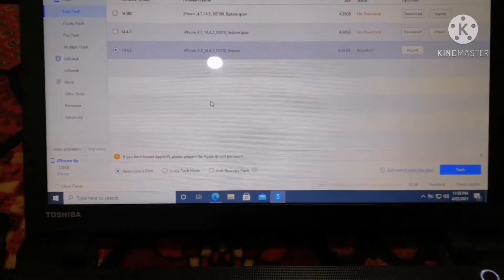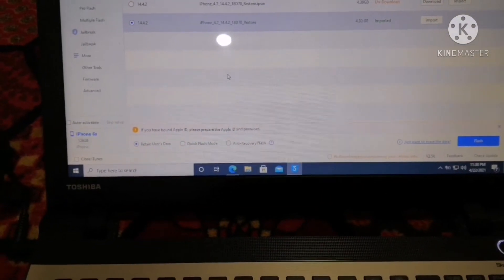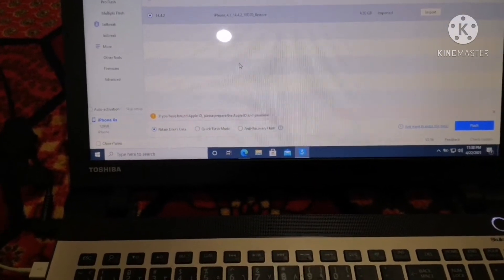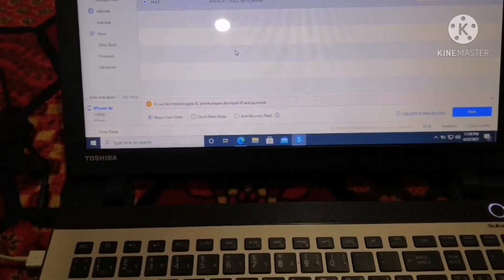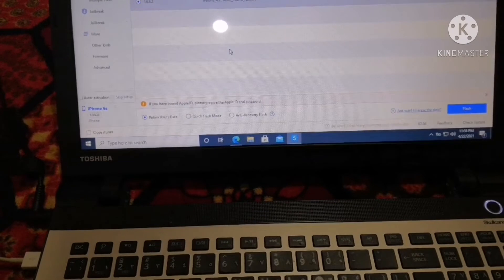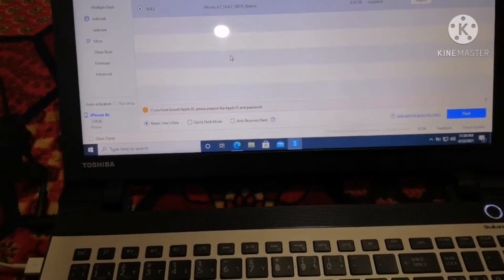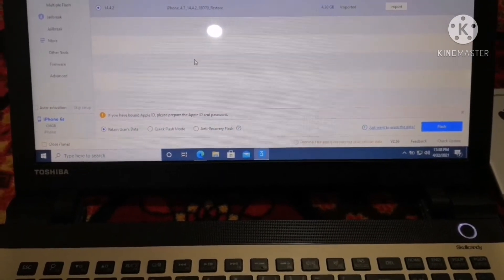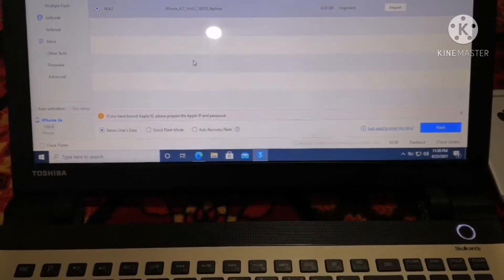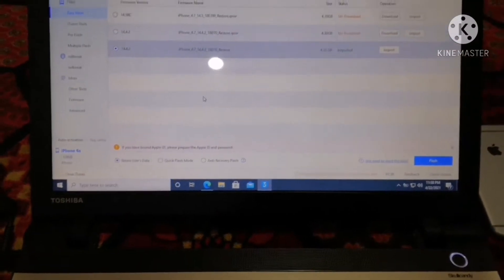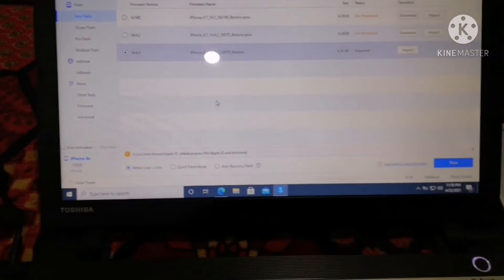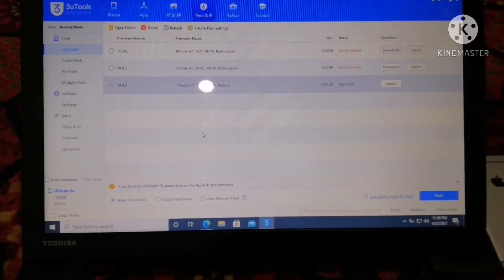It is showing three options. First is 'Retain User Data' — this is for update, it will not erase anything. Second is 'Quick Flash Mode' — it will fix a boot loop or any other issue you are facing on your iPhone. Third is 'Anti-Recovery Flash' — if you plan to sell your iPhone, it will delete every single partition on your device. In my case I want to update my device, so I will click on Retain User Data.